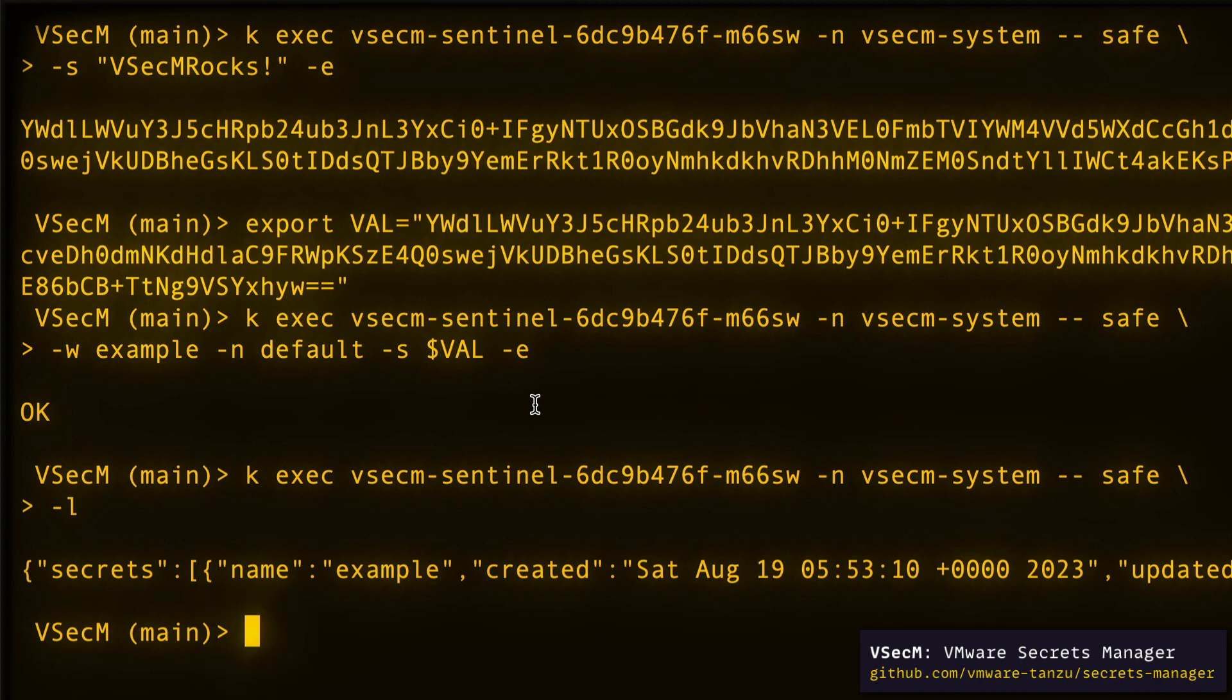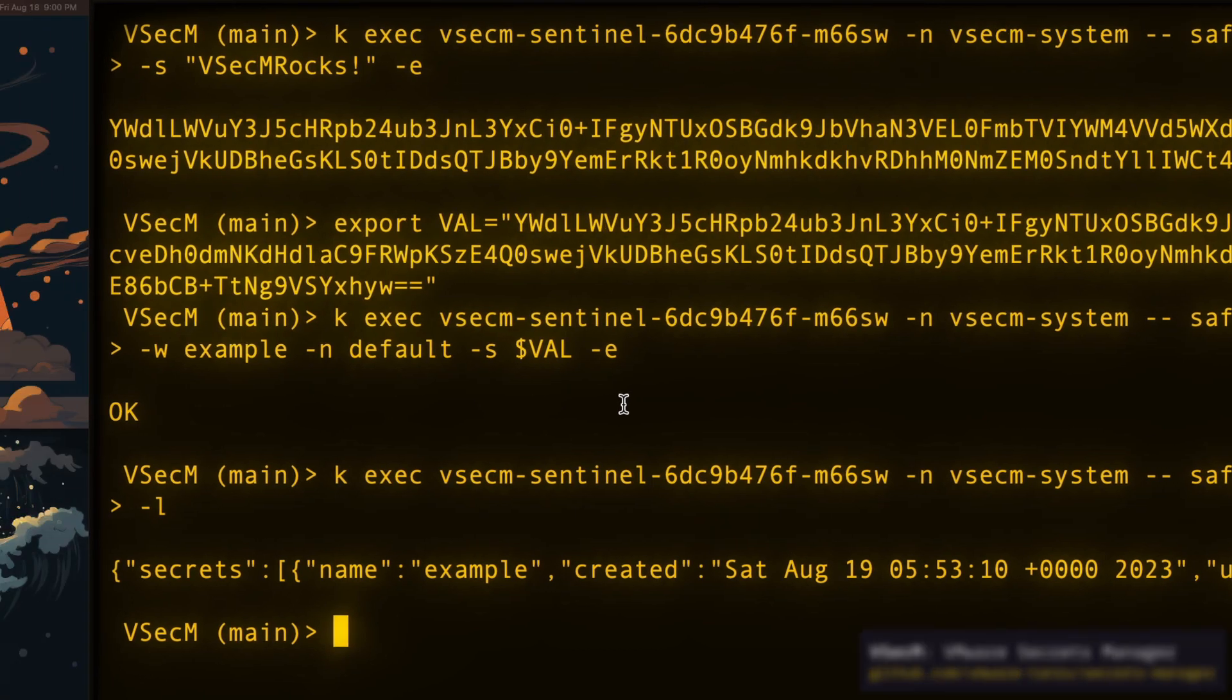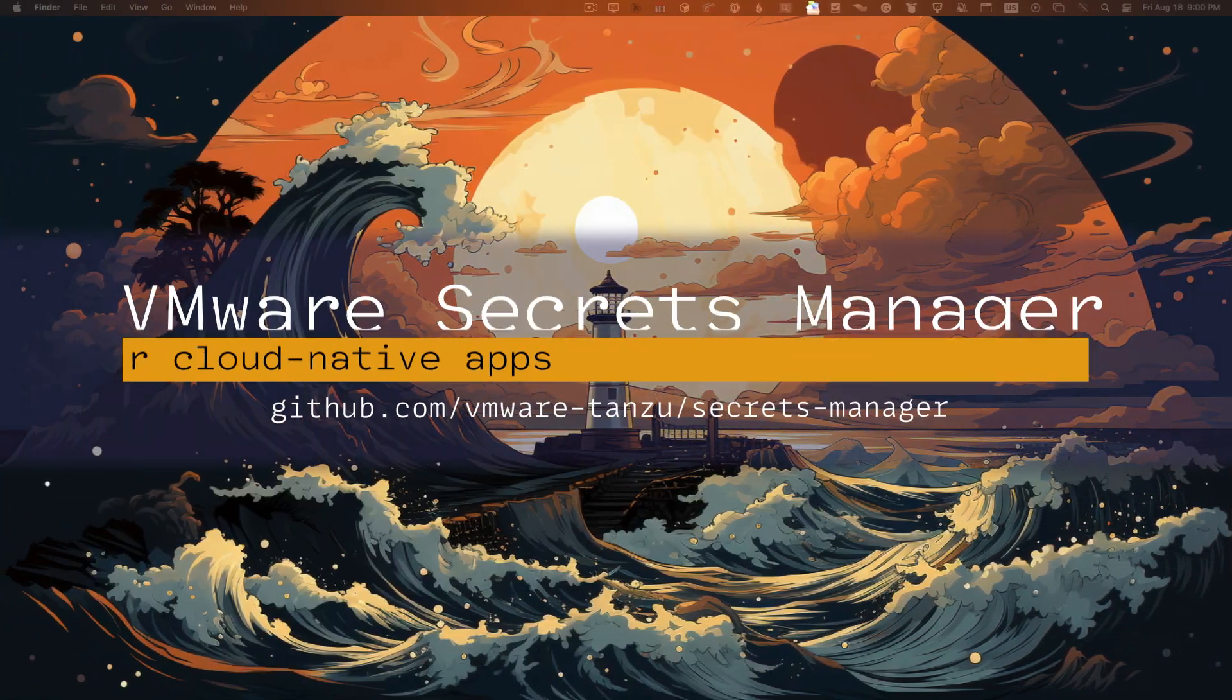And that's all for this episode. Next up, we'll use Sentinel to demonstrate several VMware Secrets Manager use cases. And until then, keep your secrets, secret.